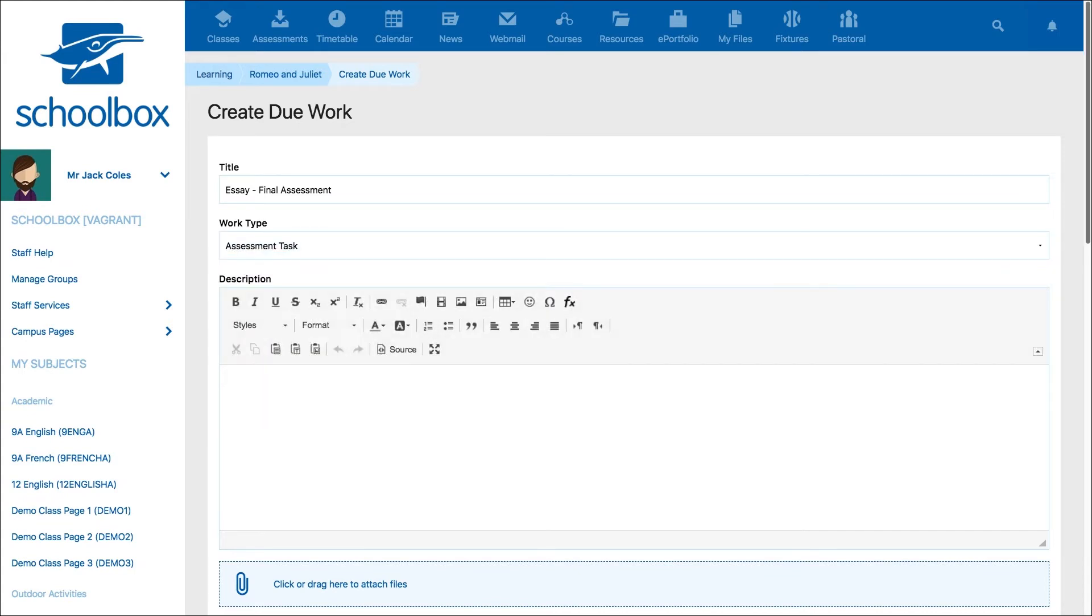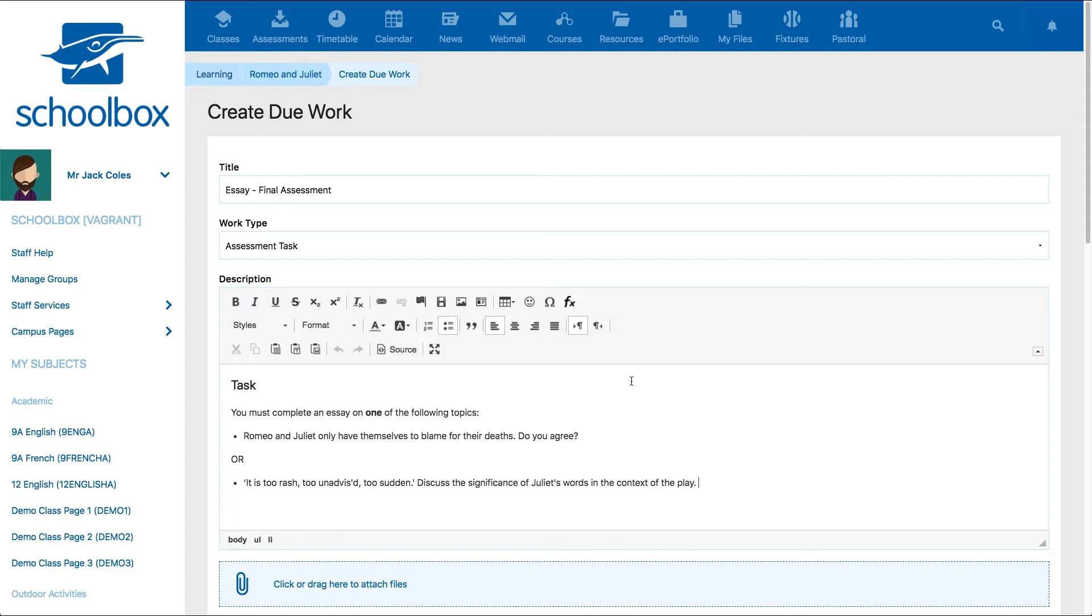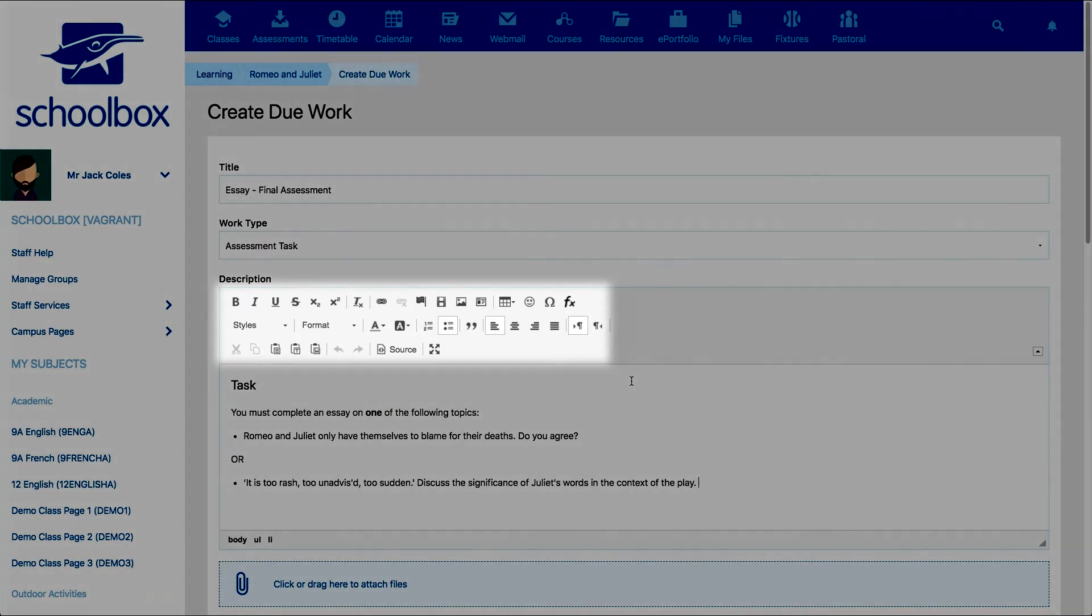In the description field, provide instructions or a description for the task. Here you can use all the functions of the text editor to format your text, add media, links, tables, and more.